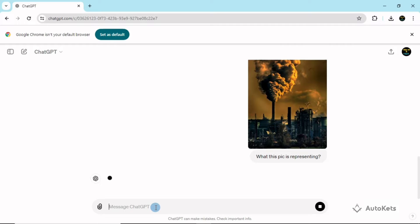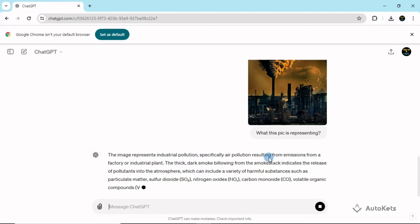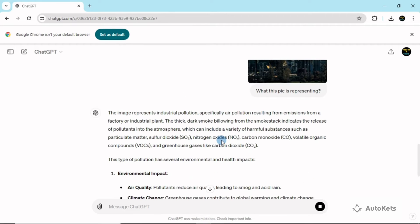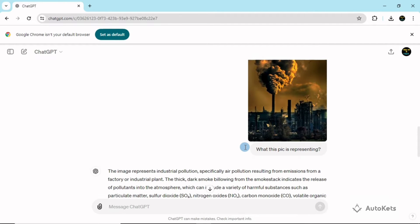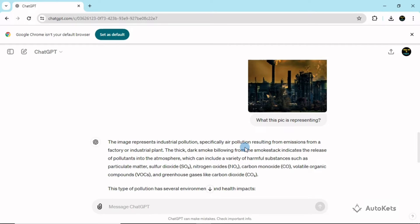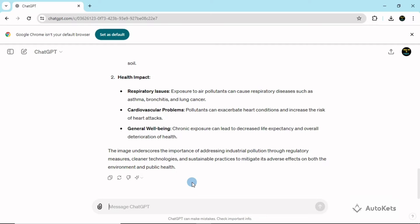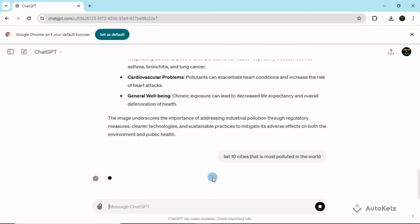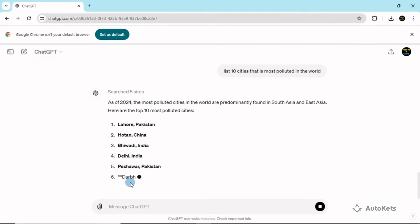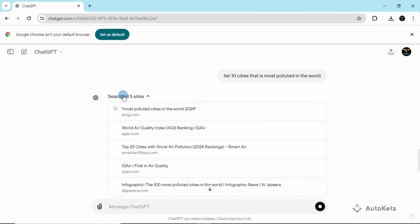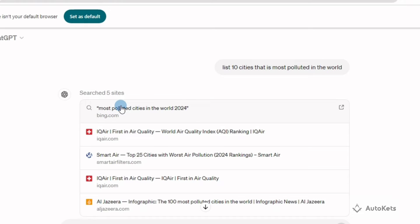ChatGPT will study that pic and provide what it's all about. You can see it identified industrial pollution — it read the image and beautifully found out what kind of image it is. You can then chat more about the pic, for example: 'List 10 cities that are most polluted in the world.' It will search the web and give you updated results, showing which sites it used.